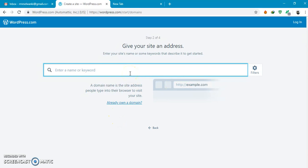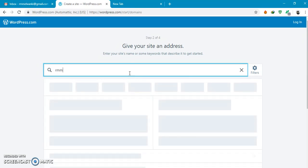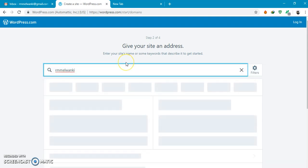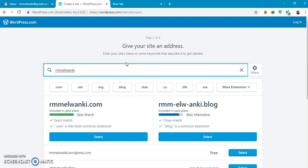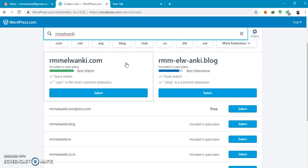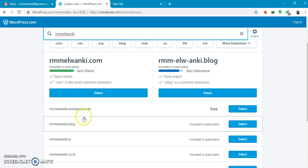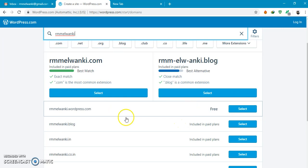Here you can add the name. The free option offered by the website is rmmelvanki.wordpress.com.